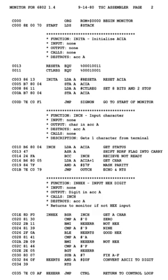Each computer architecture has its own machine language. Computers differ in the number and type of operations they support, in the different sizes and numbers of registers, and in the representations of data in storage. While most general-purpose computers are able to carry out essentially the same functionality, the ways they do so differ. The corresponding assembly languages reflect these differences. Multiple sets of mnemonics or assembly language syntax may exist for a single instruction set.